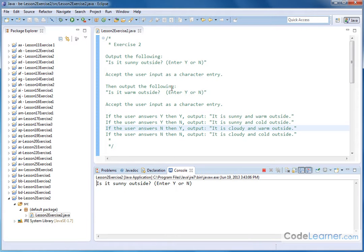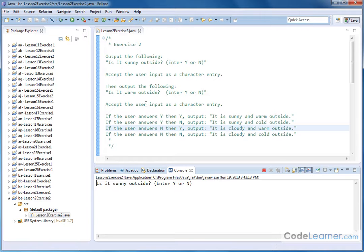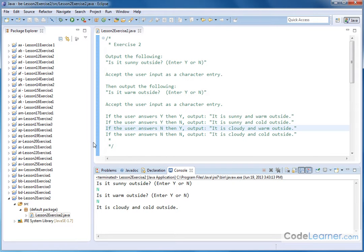And then if I do, is it sunny outside? No. And is it warm outside? Yes. Then it will be cloudy and warm outside. And then finally, if I do no and no, then it's cloudy and cold outside. So I've covered all four possible cases. That's all that I care about in this program.